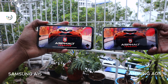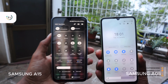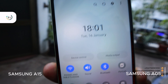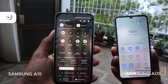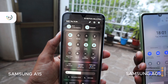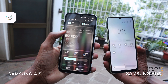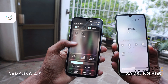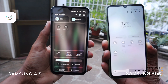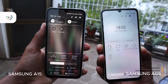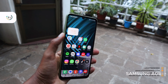Both phones run Android. The Samsung Galaxy A15 comes with Android 14 with One UI 6, providing access to the latest features, improvements, and awesome customization. The experience of using One UI 6 is one of the best you can get, and Samsung has made their smartphones very easy to use because of the One UI interface. The Samsung Galaxy A05 comes with Android 13 — still a decent offering, but not as future-proof as the Samsung Galaxy A15.